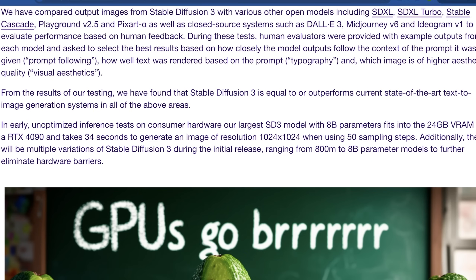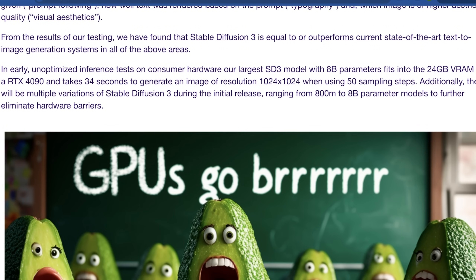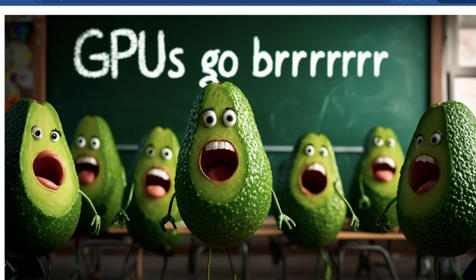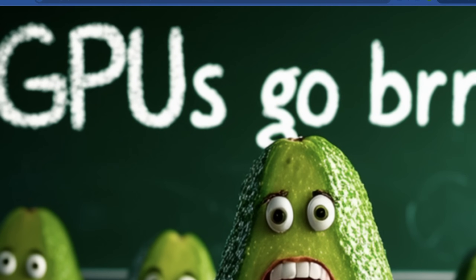The really interesting tidbits here: they say from the results of their testing, Stable Diffusion 3 is equal to or outperforms current state-of-the-art text-to-image generation systems in all the areas above. They also give us a tidbit of what they've achieved even with unoptimized inference tests on consumer hardware — even their 8 billion parameter SD3 model can fit into 24 GB of VRAM on an RTX 4090, taking about 34 seconds to generate a 1000×1000 pixel image using 50 sampling steps. Additionally, there will be multiple versions of SD3 during initial release, ranging from 800 million to 8 billion parameter models, to keep pushing down the barrier to entry.